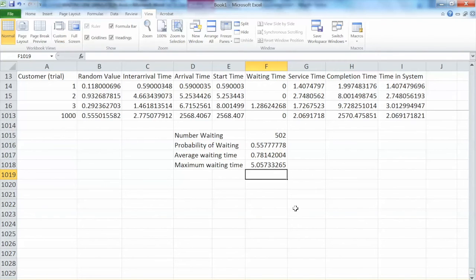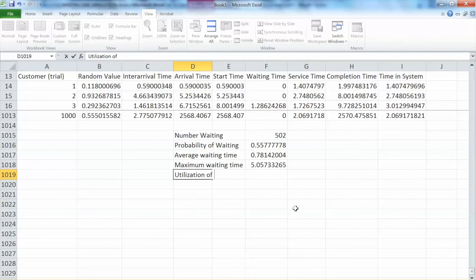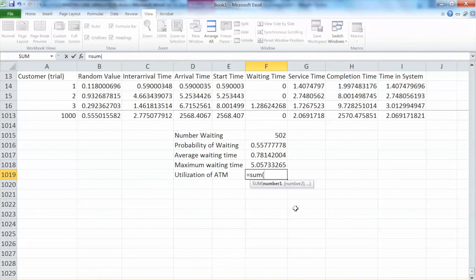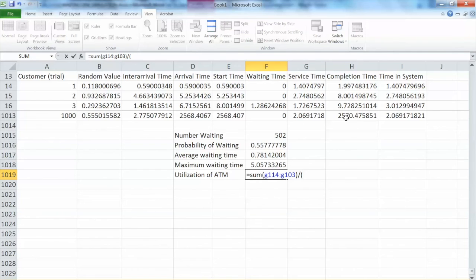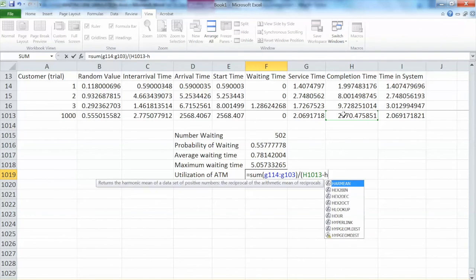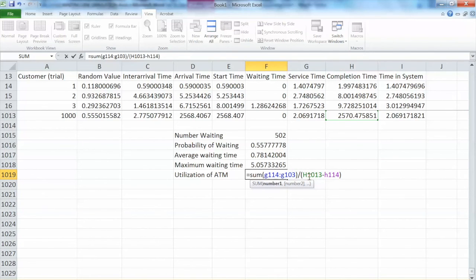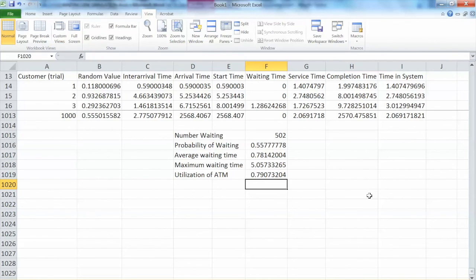The textbook also suggests calculating utilization of the ATM — the percentage of time the machine is being used. To calculate this, we take the sum of all service times (G114 to G1013) divided by the time lapse, which is the difference between the end and the beginning of the trial range: H1013 minus H114. We skip the first 100 trials. The result shows the ATM utilization is 79% — meaning the machine is being used 79% of the time. Quite effective.